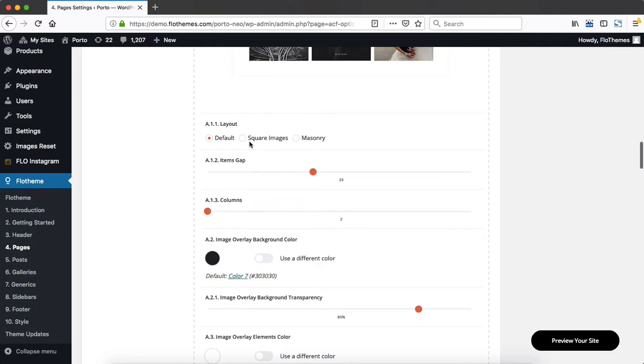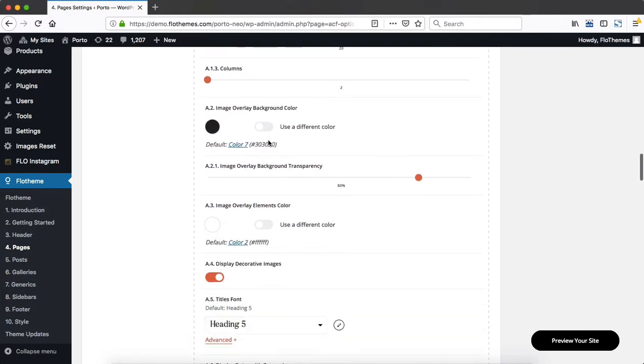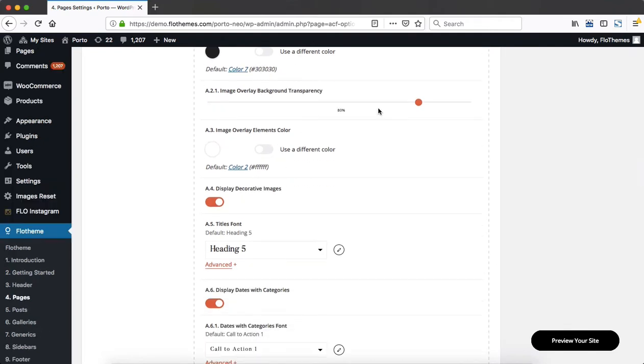You can select square images, mainstream images, or just have it set to default. Then you can also adjust the gap between your images by simply dragging and dropping this little toggle. You can adjust the number of columns and then make a few color adjustments here.